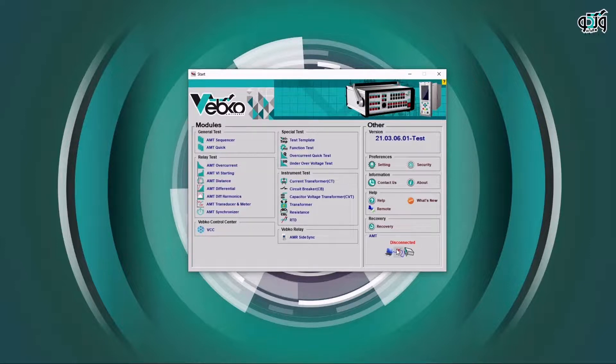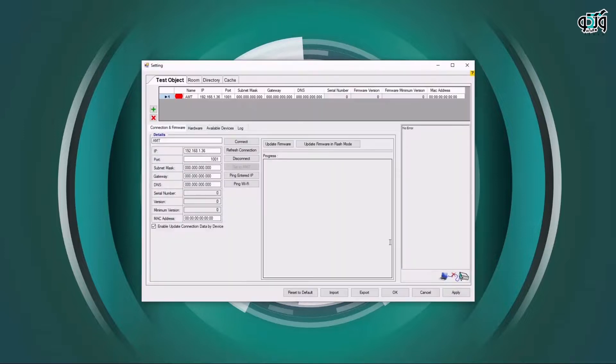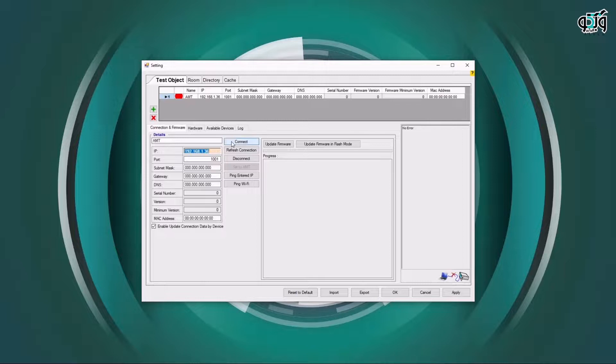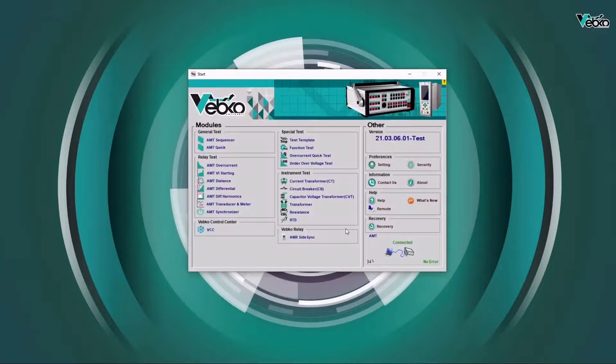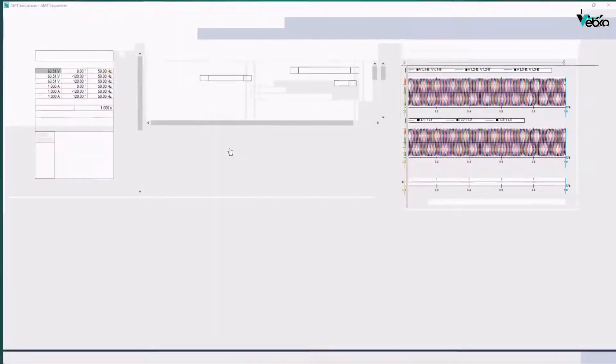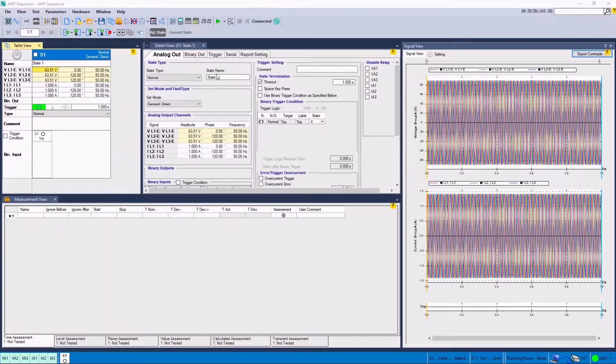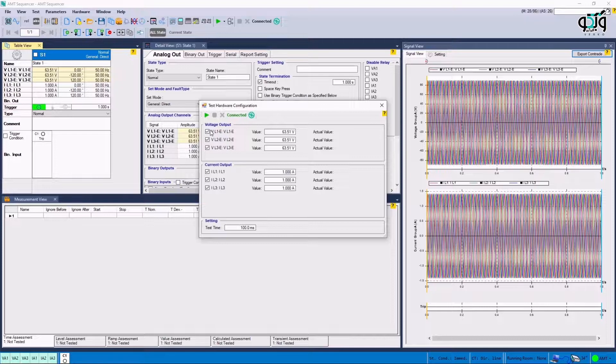After making sure that everything is ready, first Webco AM Pro software runs and after ensuring that the laptop is connected to the AMT105, the device IP is entered and the connection is made. Before beginning the test, it is suggested to ensure that the wiring is appropriate by injecting a current as big as 10% of the nominal current and reading the injected values from the relay. This can be done by simply clicking on Test Hardware Config option.